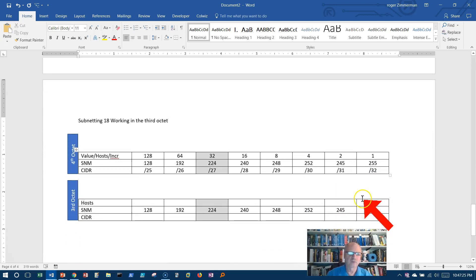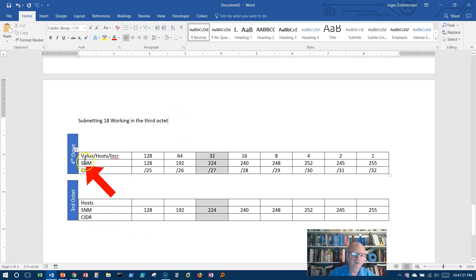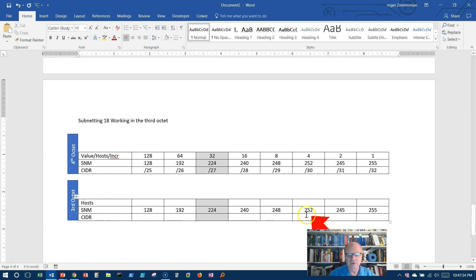Okay, in this video we're going to begin working in the third octet. It's not much more difficult, but we've been working in the fourth octet and our chart is going to have to update just a little.